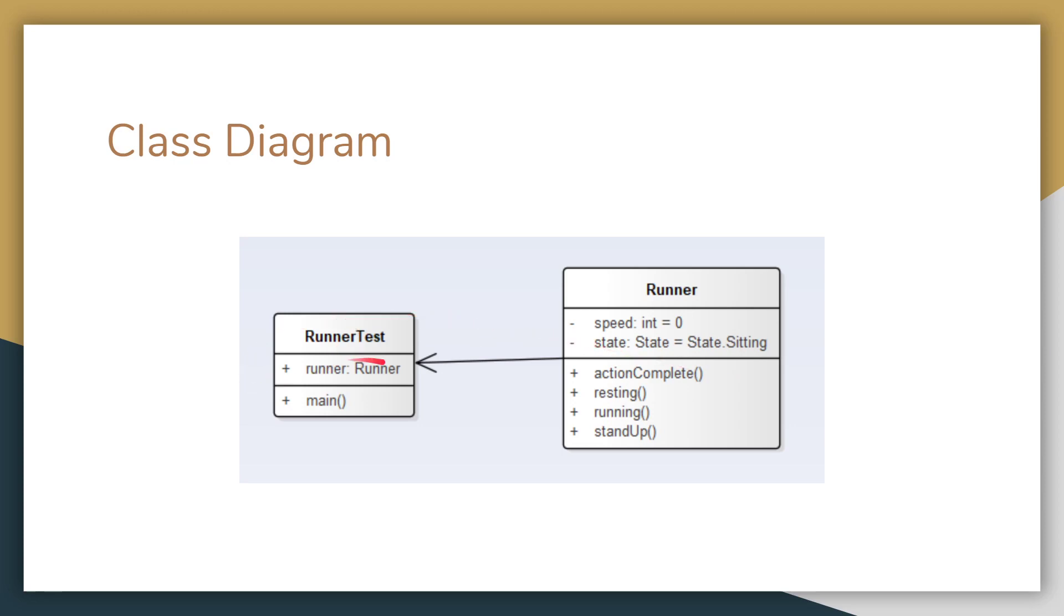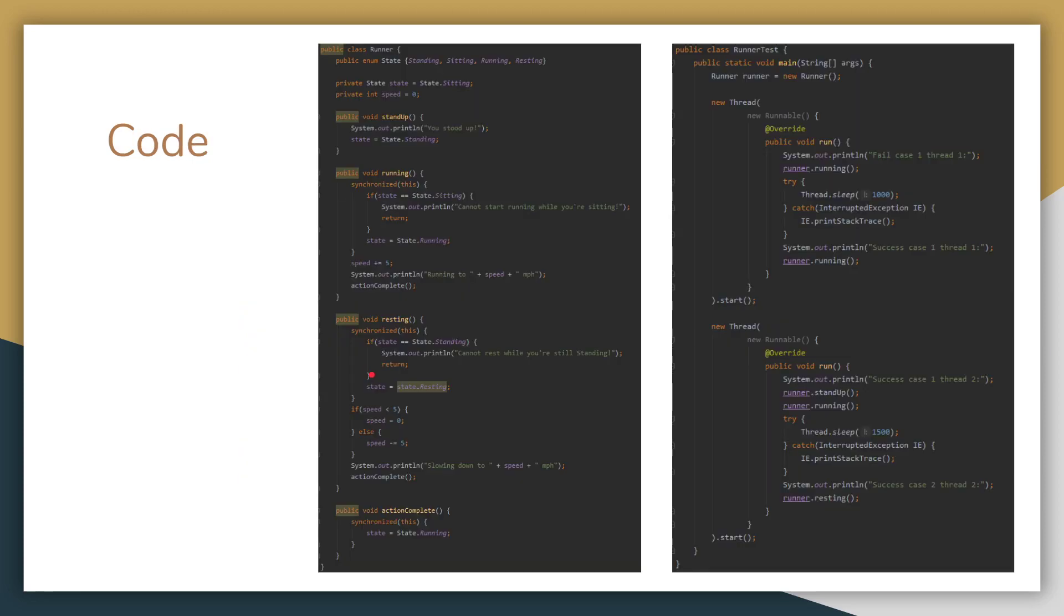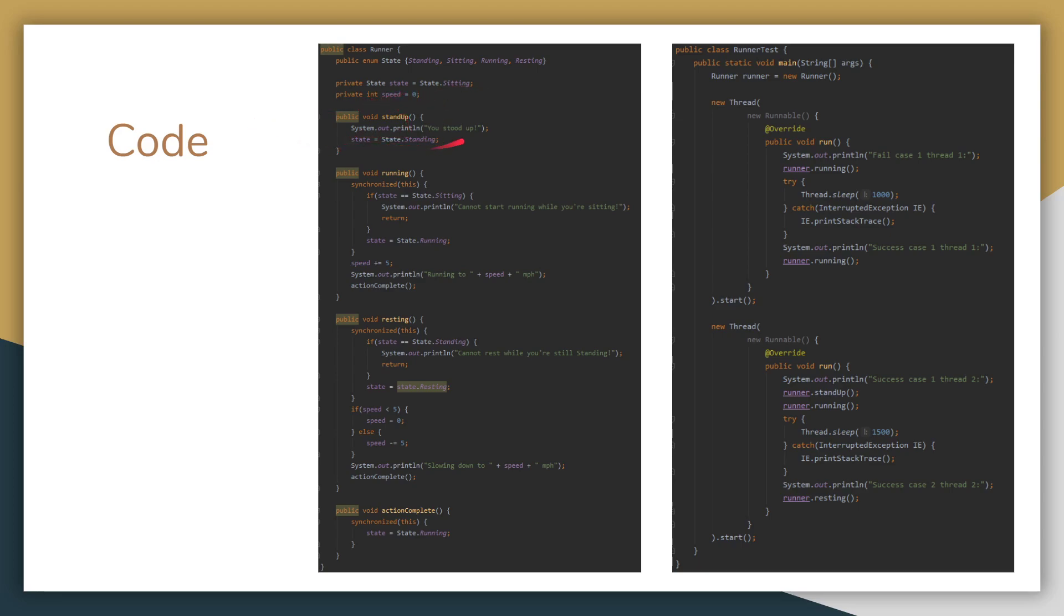And I also made a test class to demonstrate that. Let me show you here. So here are the four states that the runner can be in: Sitting, standing, running, and resting. And then the initial state, sitting, and initial speed, zero. So the first method, stand up, it's essentially just changing the state to standing. And it prints out you stood up.